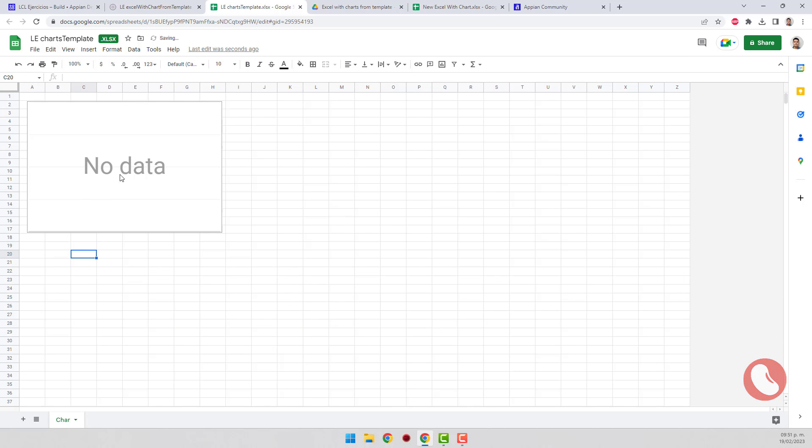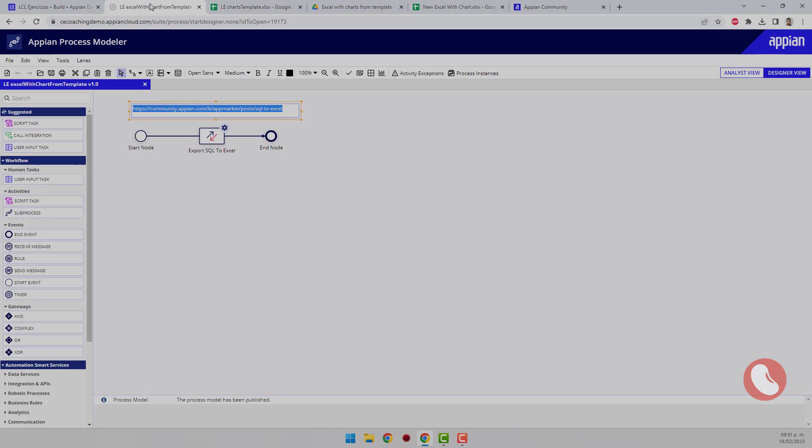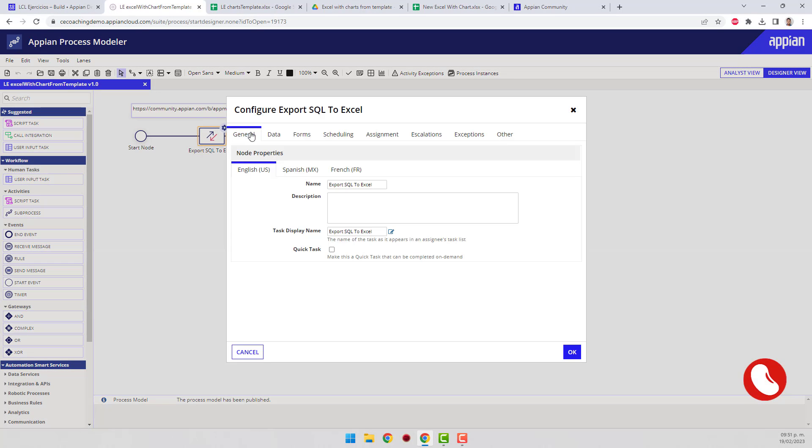The final template must have empty data. Save the changes and create the file in Appian. I'll skip this part in the video.